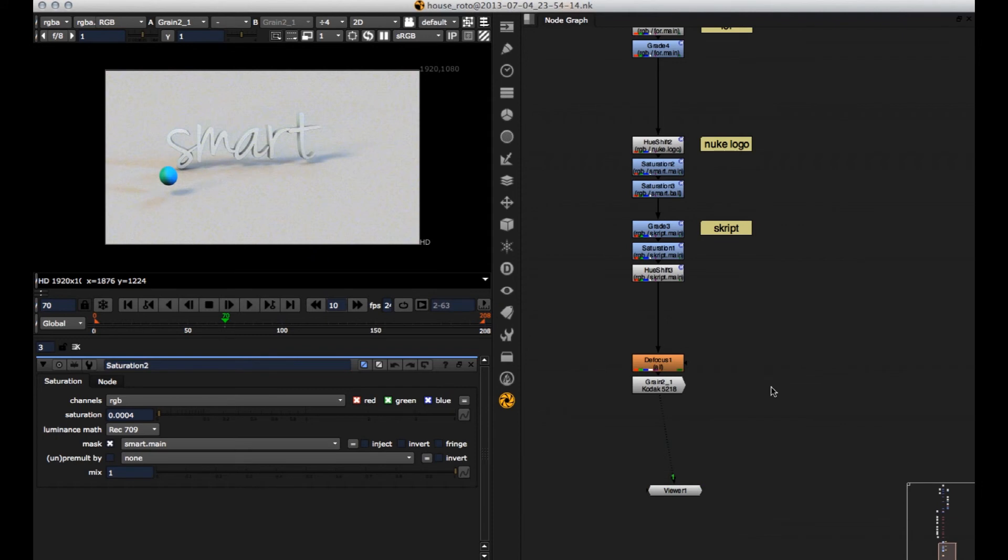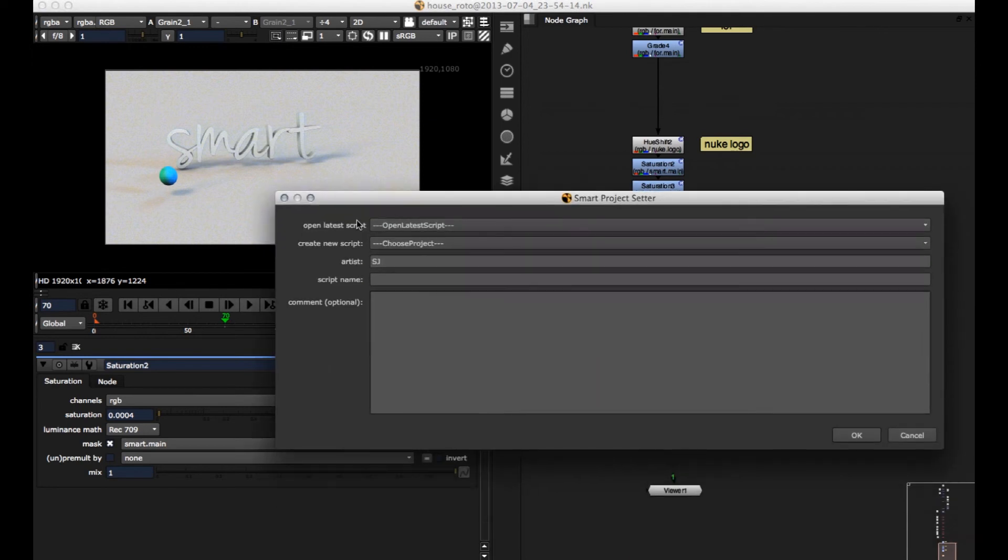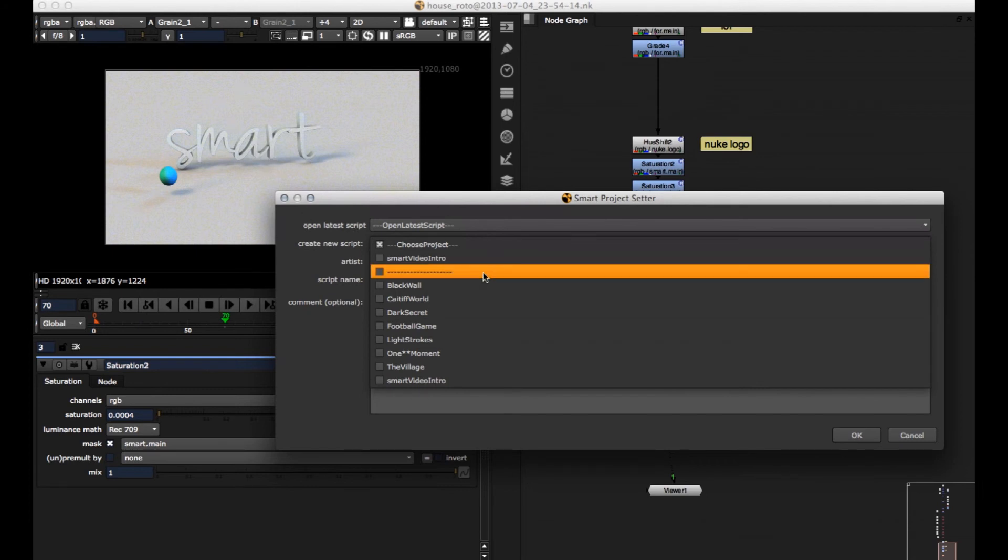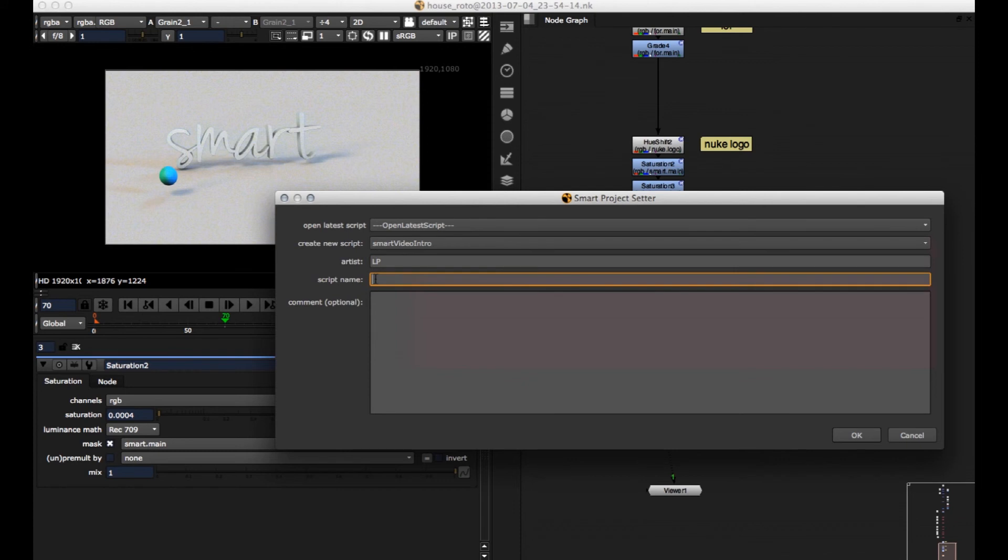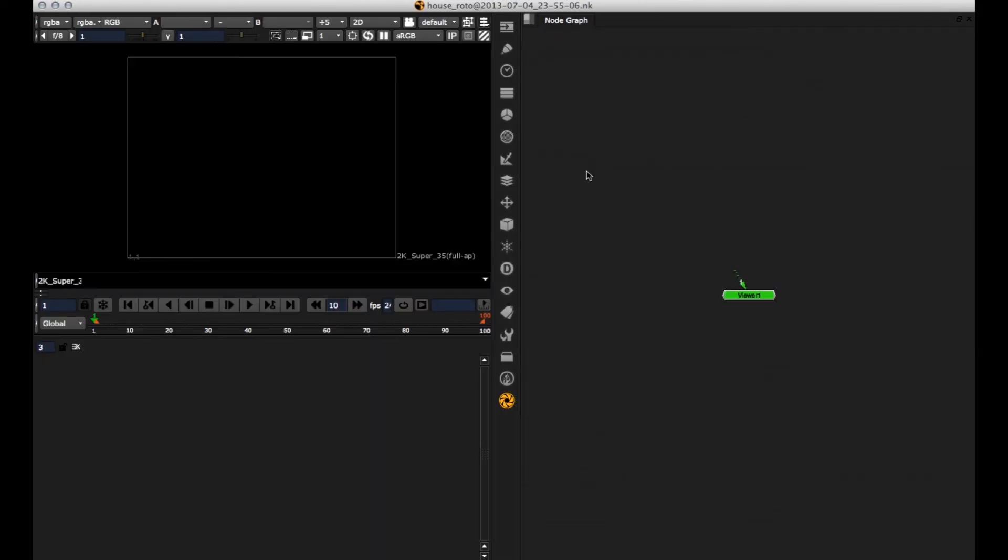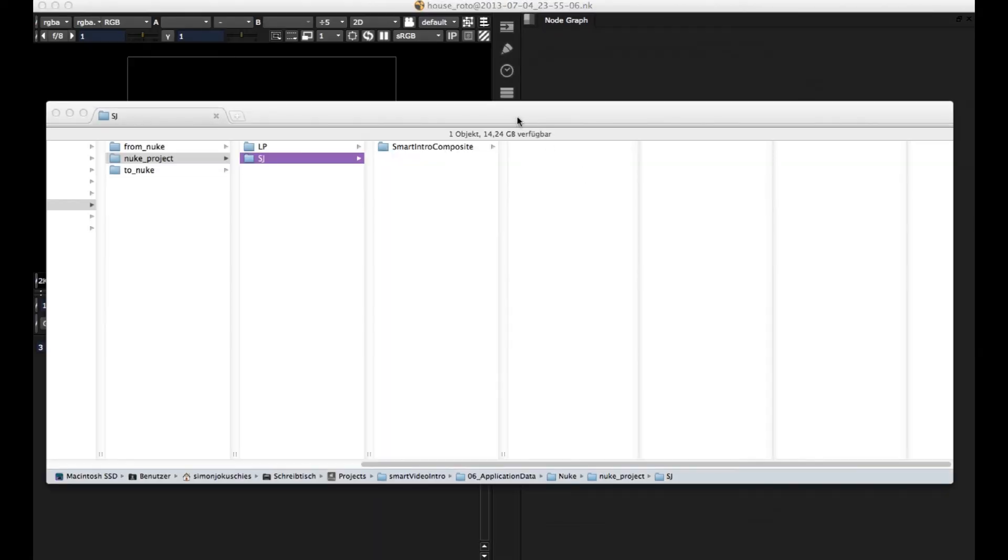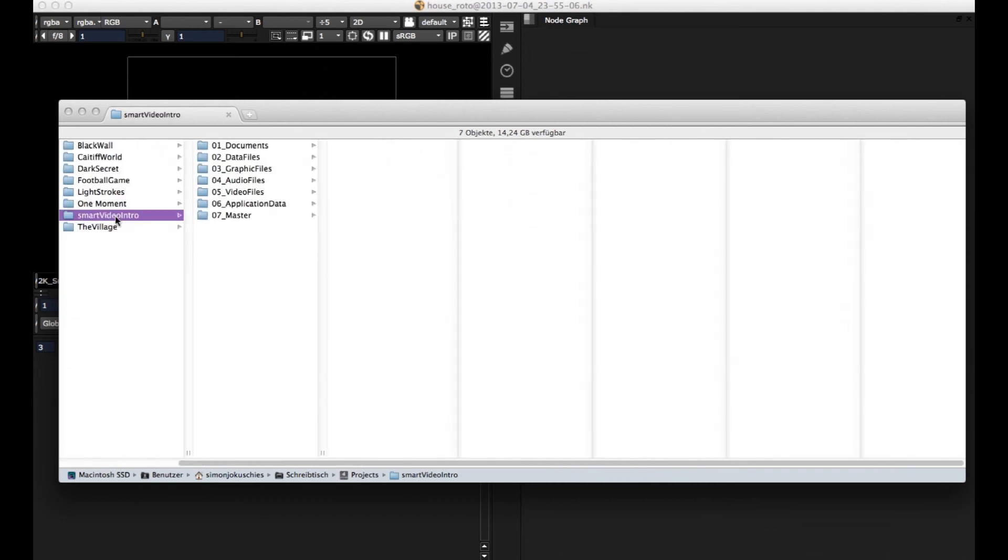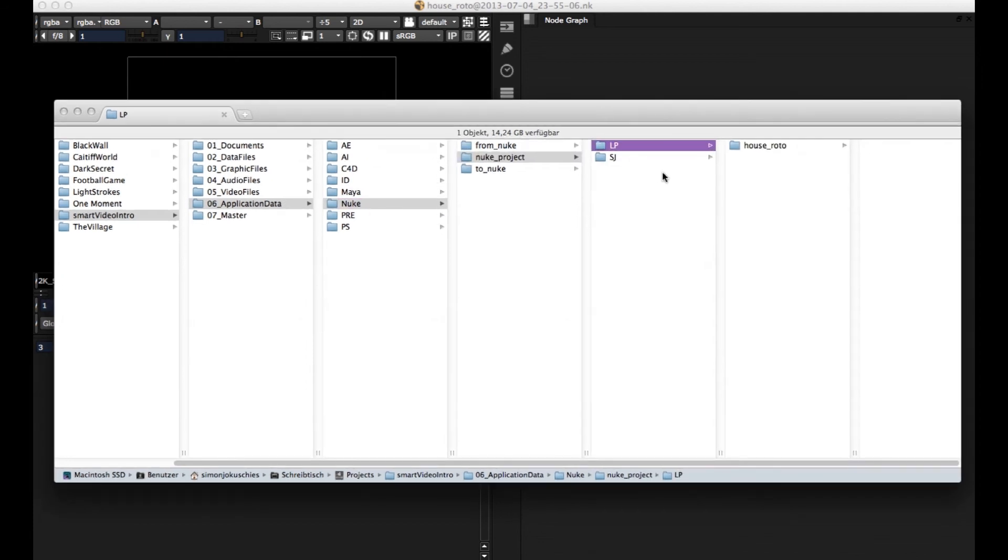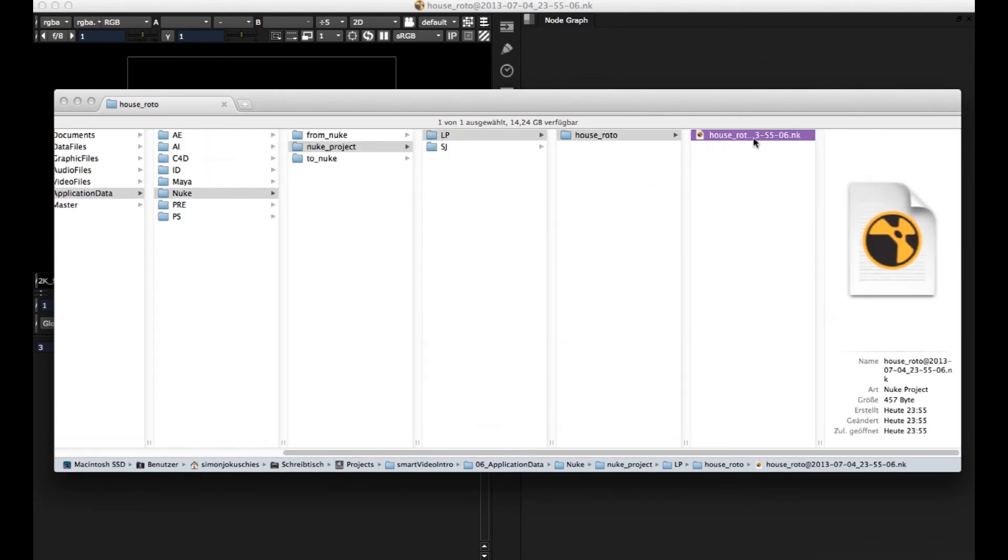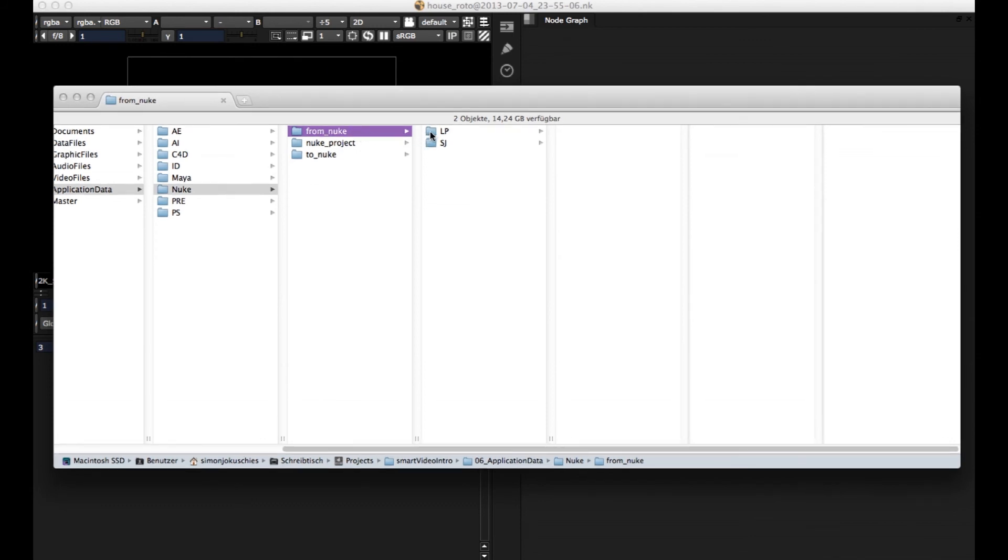So let's now say I'm a different artist and I work on this project as well. So let's make a new Nuke script. And because I've worked in this smart project, it's listed here at the top. And let's just say I'm a different artist who's working on this machine. And let's just call this one house roto. So if I jump back to this project folder in smart video intro application data nuke, nuke project. Here there's a new artist with this new script. And here's the nuke file.